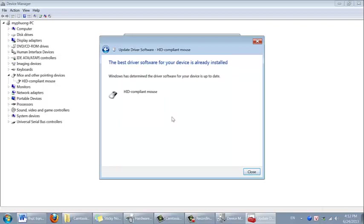It says driver software for my device is up to date. So there are no updates for my mouse.